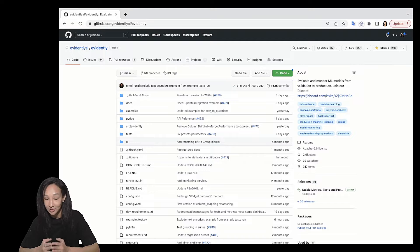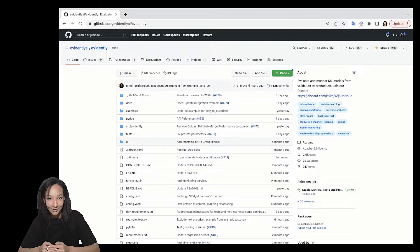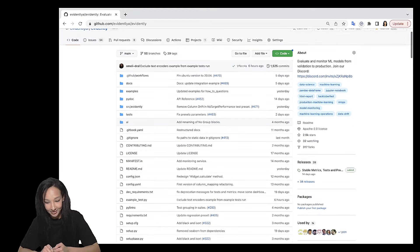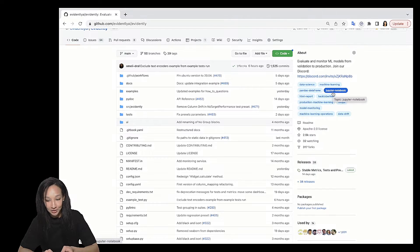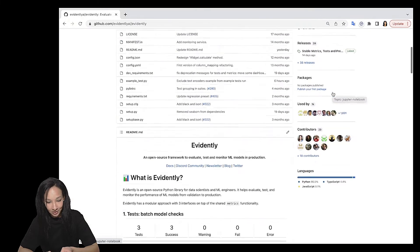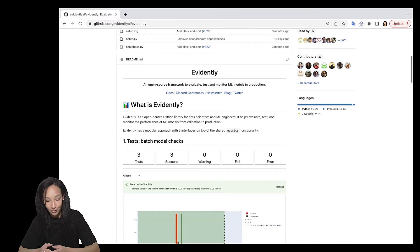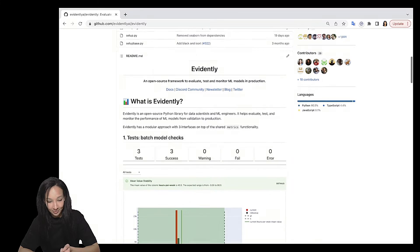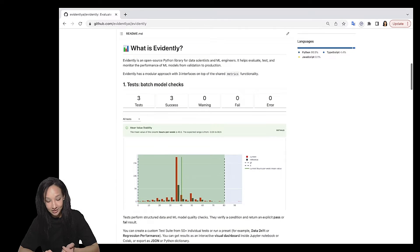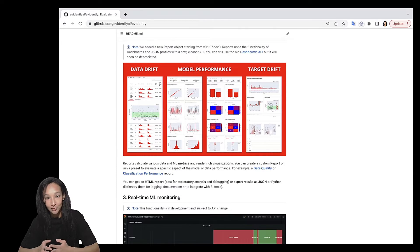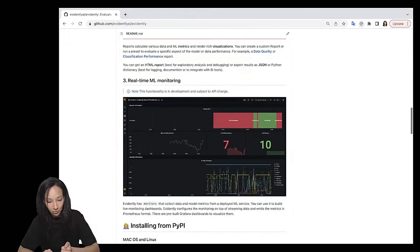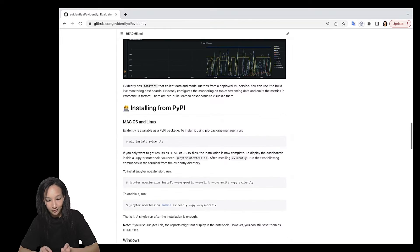So let's just dive into it and go to the GitHub page of Evidently. Here you can see a lot of instructions. There are some visuals of what you can generate using Evidently. For example, here is the tests, here is the preview for reports, but for now we are going to just skip it and move to installing from PyPI.